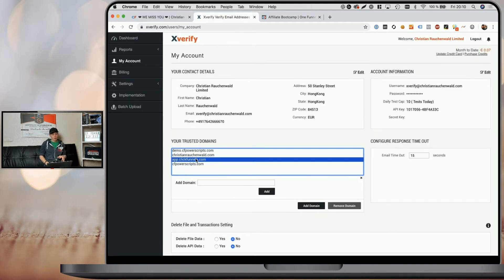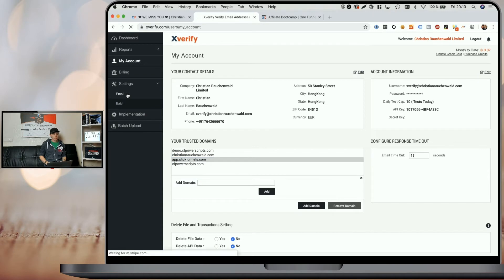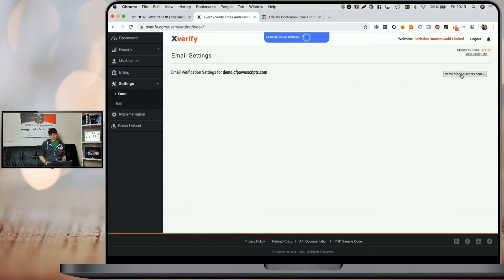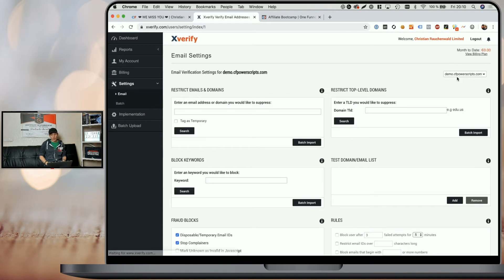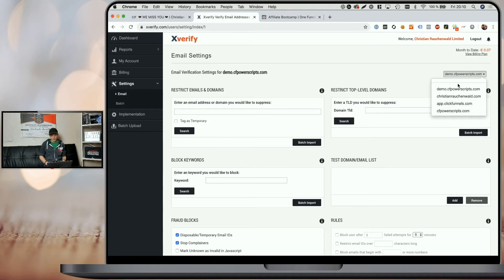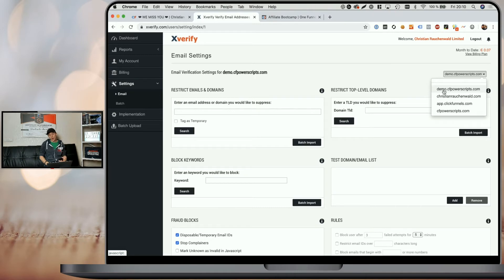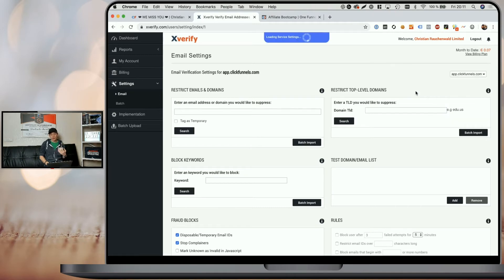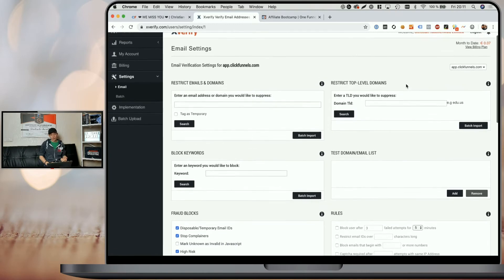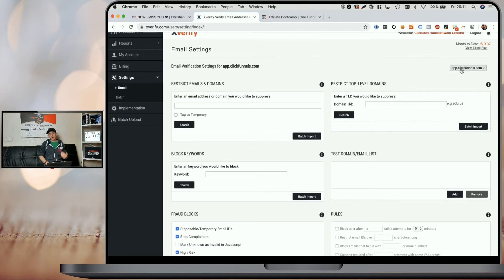Once you've added your domain, you can go to settings and email and you will need to select the domain from the dropdown in the top right corner to configure the settings for each specific domain. So if you want to test Xverify on your funnel's preview page, you will need to change the settings for app.clickfunnels.com. And once you're done, you will need to add the same settings to your actual funnel domain.